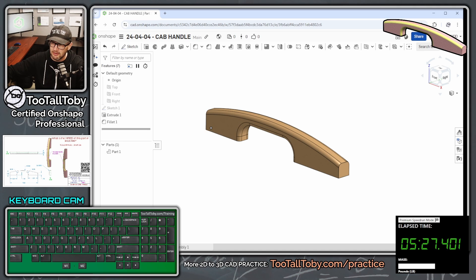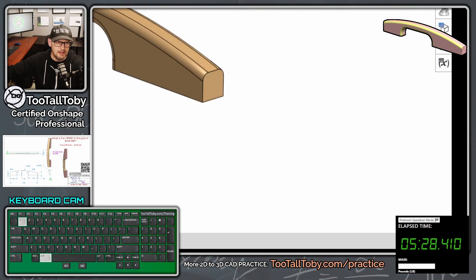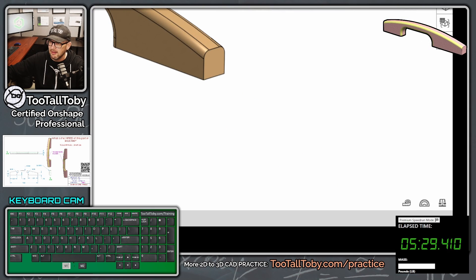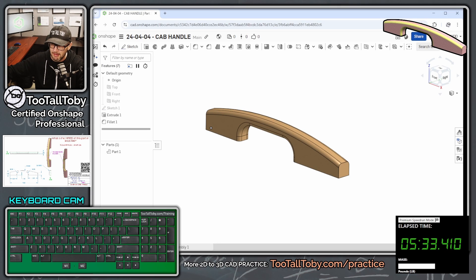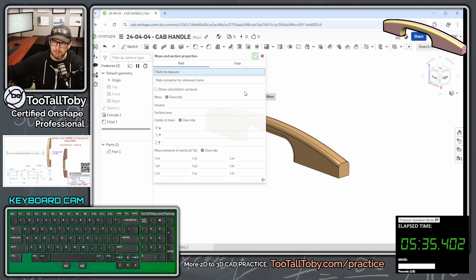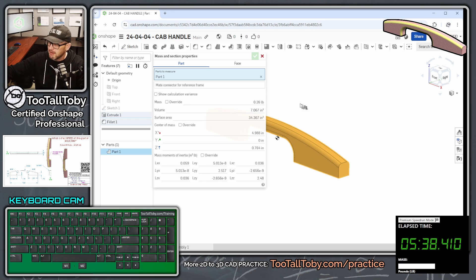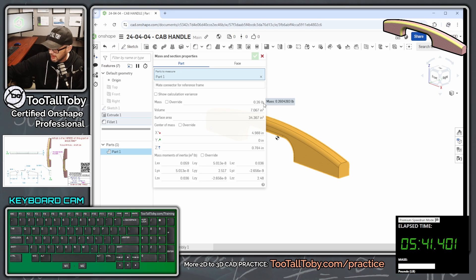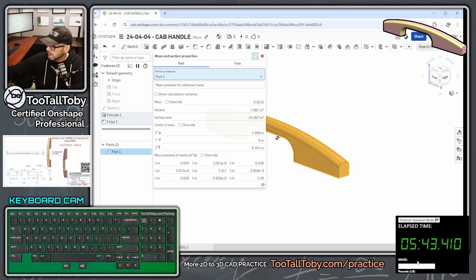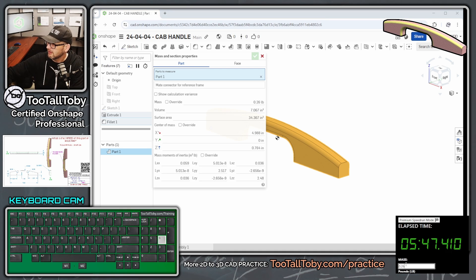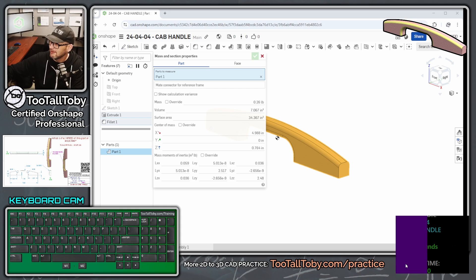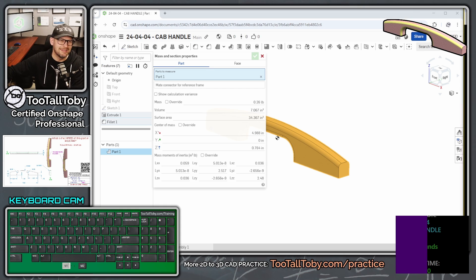Now we're going to click down here, the button to launch the Mass Properties command in Onshape. You click anywhere on the part, and we are coming up with a mass of 0.26 pounds. So I'm going to come over here into this box to enter my answer, 0.26, and oh yeah, we got it right.